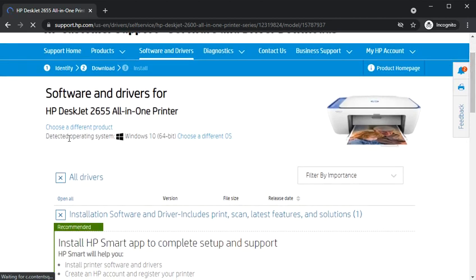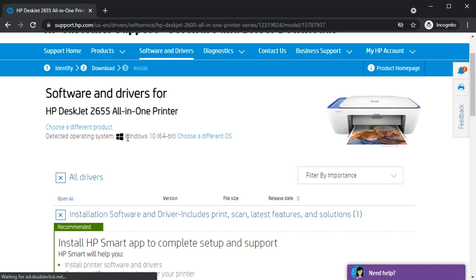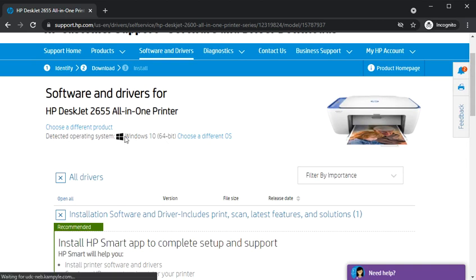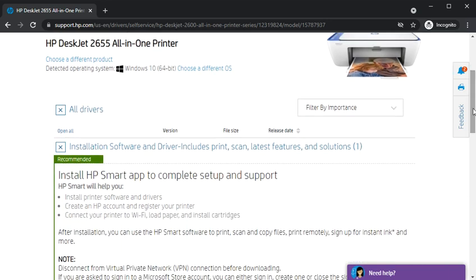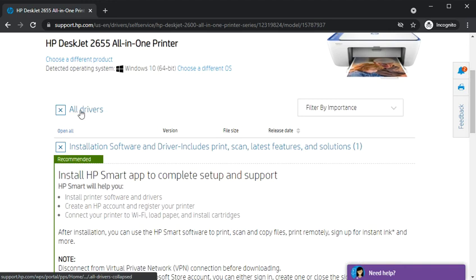This page will open and after scrolling down you will see detected operating system, which is the operating system running on my PC, which is Windows 10. It will detect automatically. After scrolling down you will find this section which is all drivers.